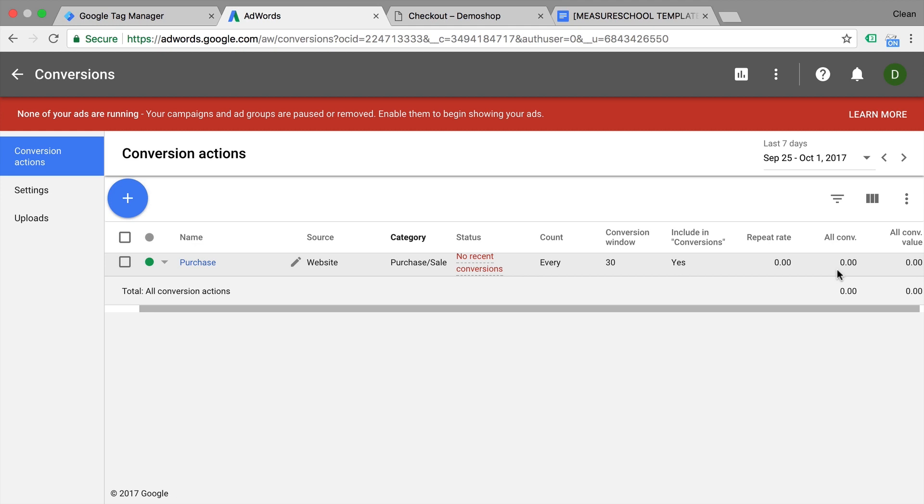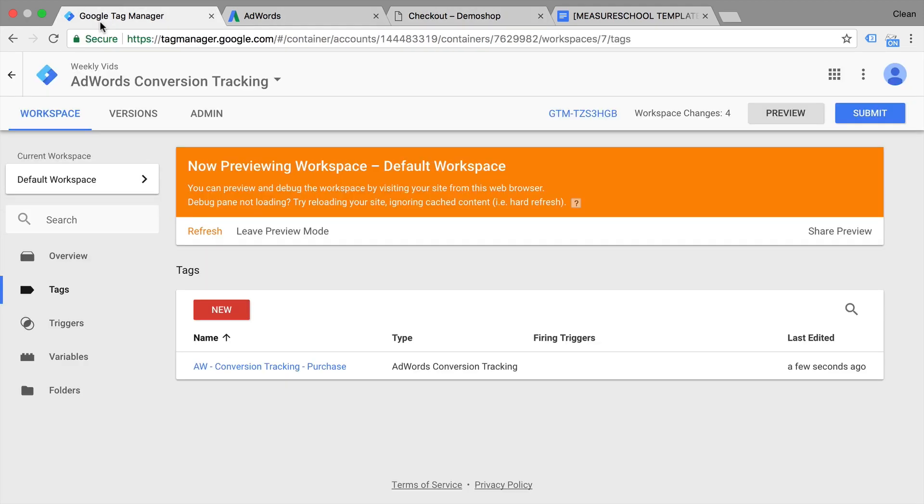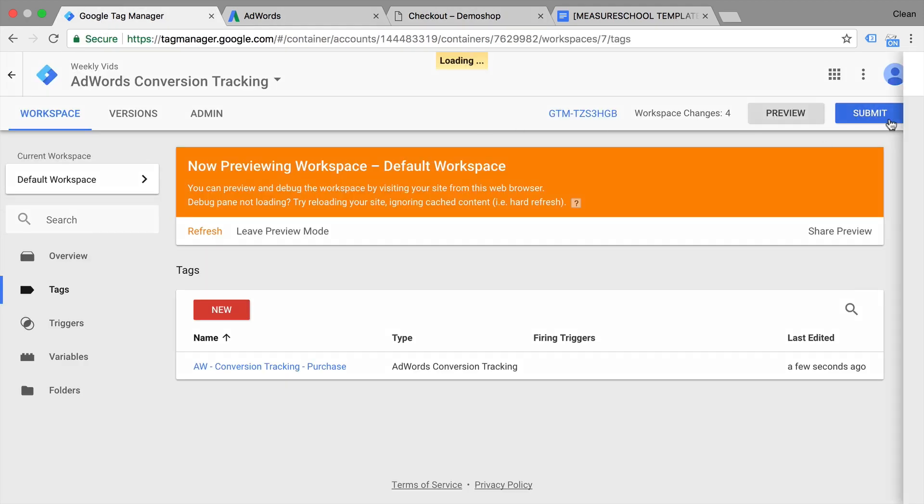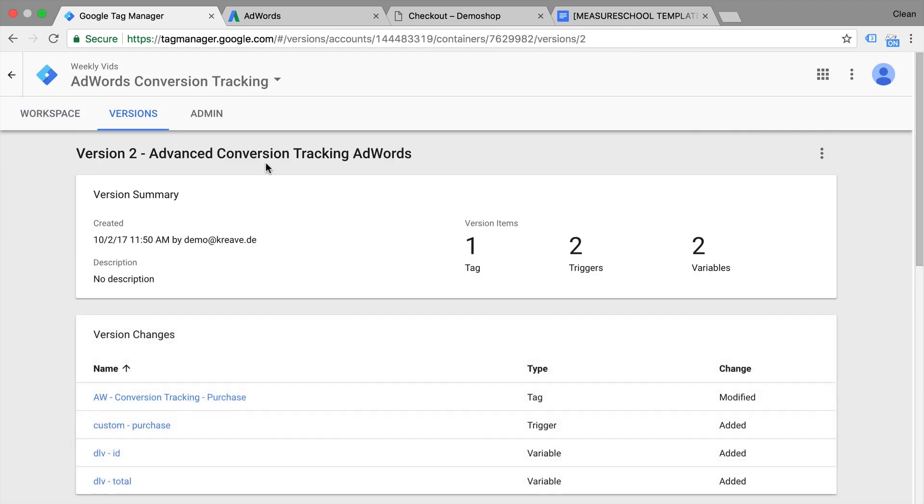So a little bit more complicated to set this whole thing up, but it will give you better data because it sends over the actual conversion amount and the value to AdWords. So you can evaluate which ad or which campaign actually brought you the most money in terms of value that it generated on your website. Don't forget in the end to go ahead and publish this. So you need to go and submit this as a version, and then it will be live to all your users.